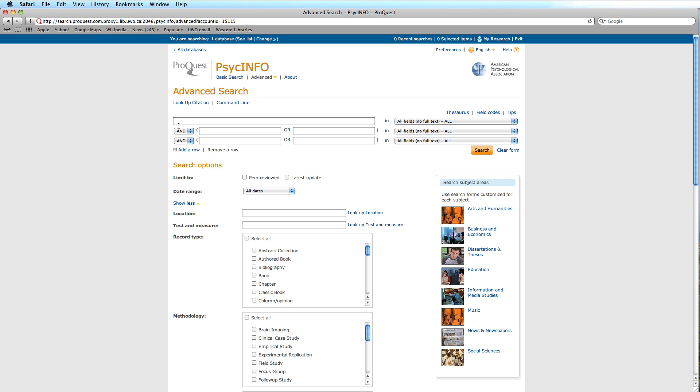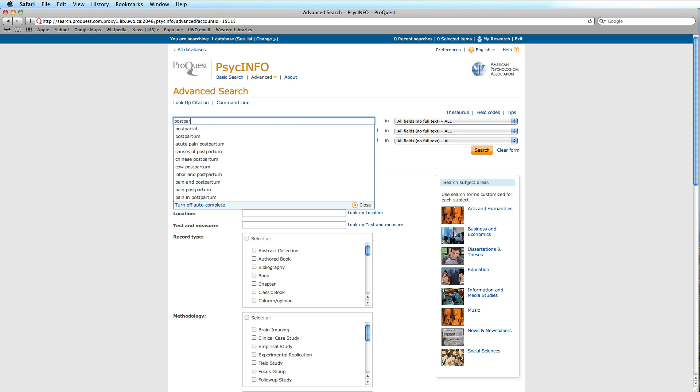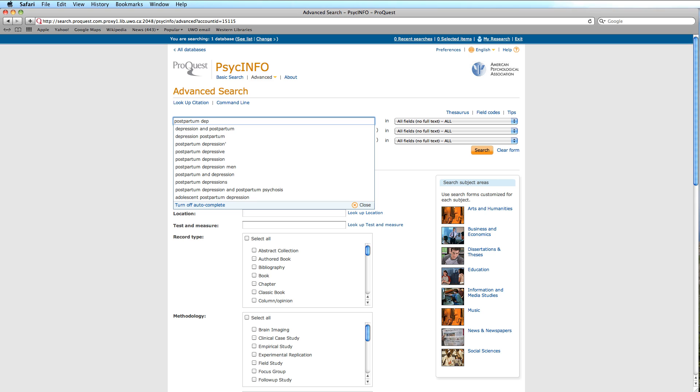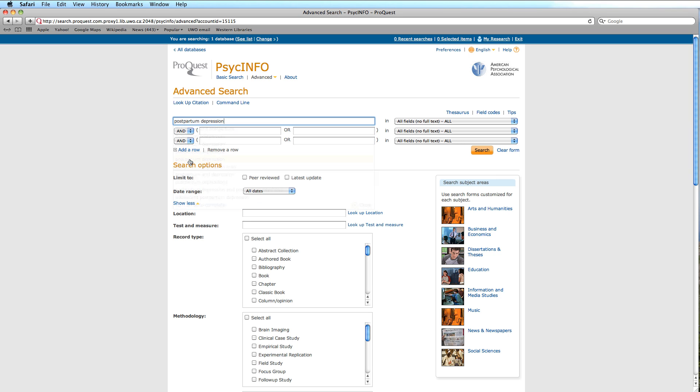In our text box, we will type a keyword to begin our search. As you can see, much like the Google interface, the system attempts to guesstimate our query. Once you identify the topic that you were looking for, you can scroll down and click on the highlighted section.